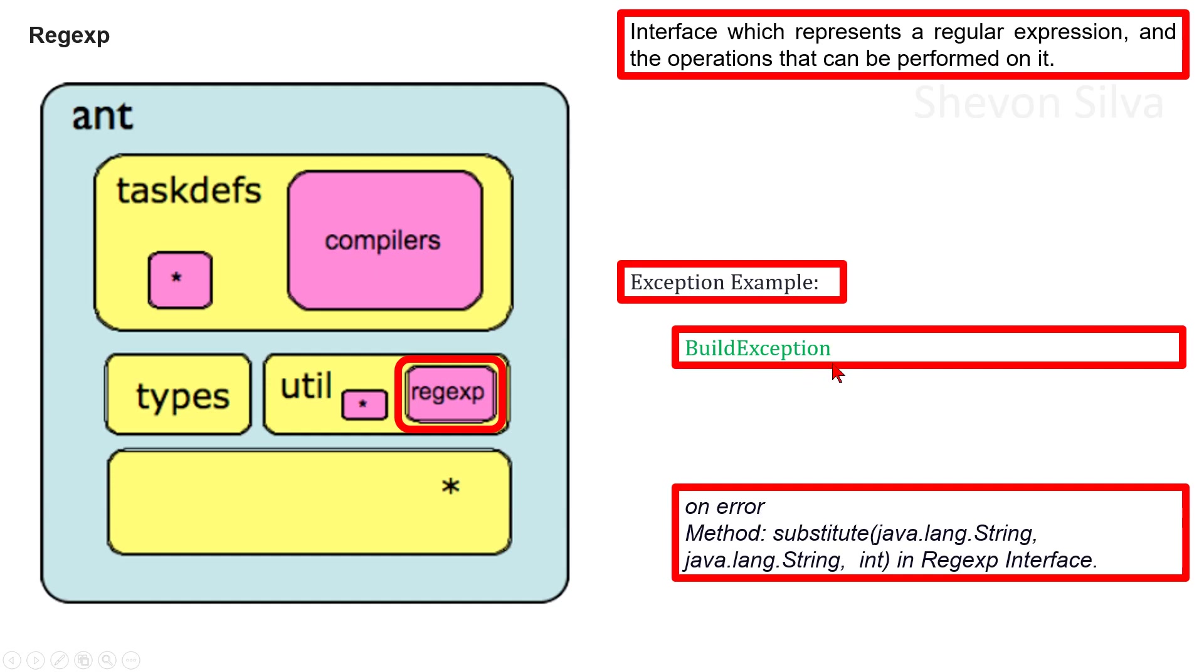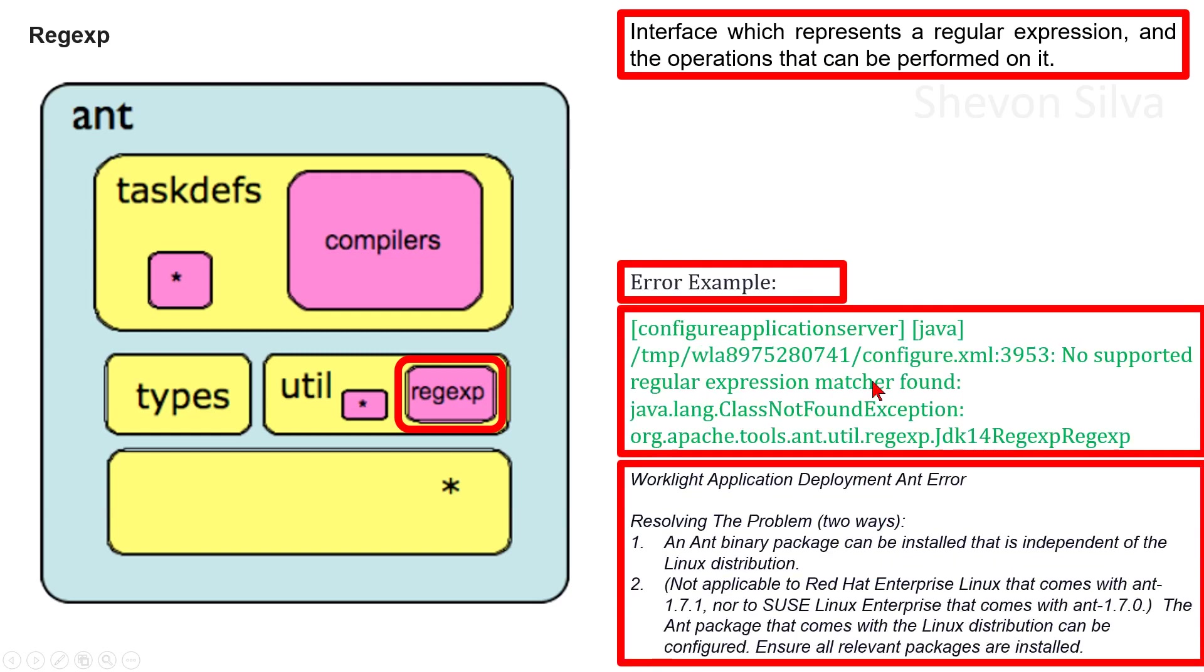As an error example, we can consider this one that occurred in Worklight Application Deployment.